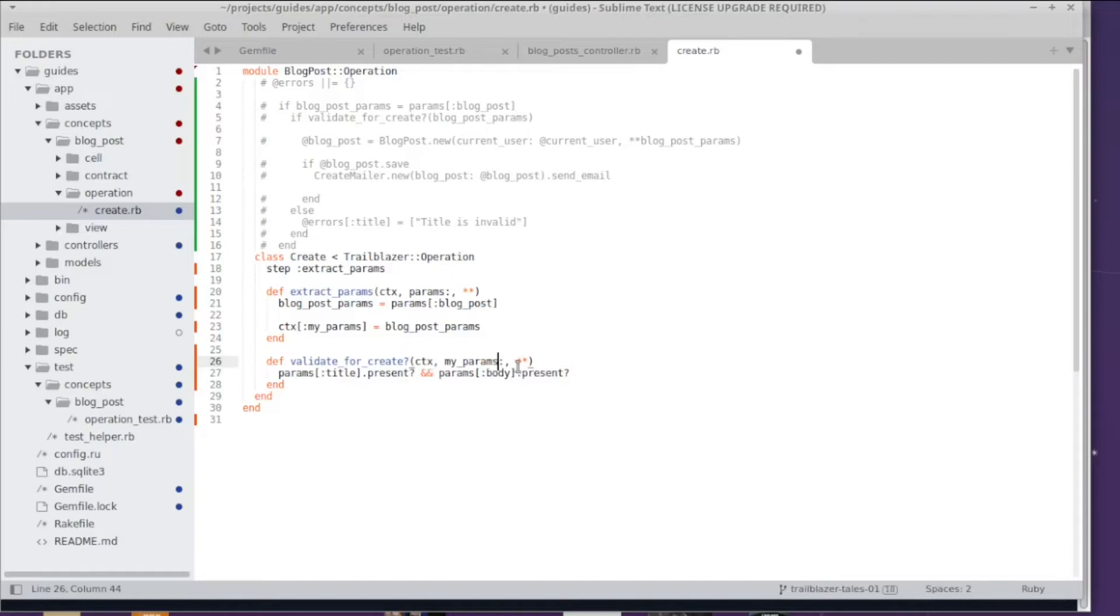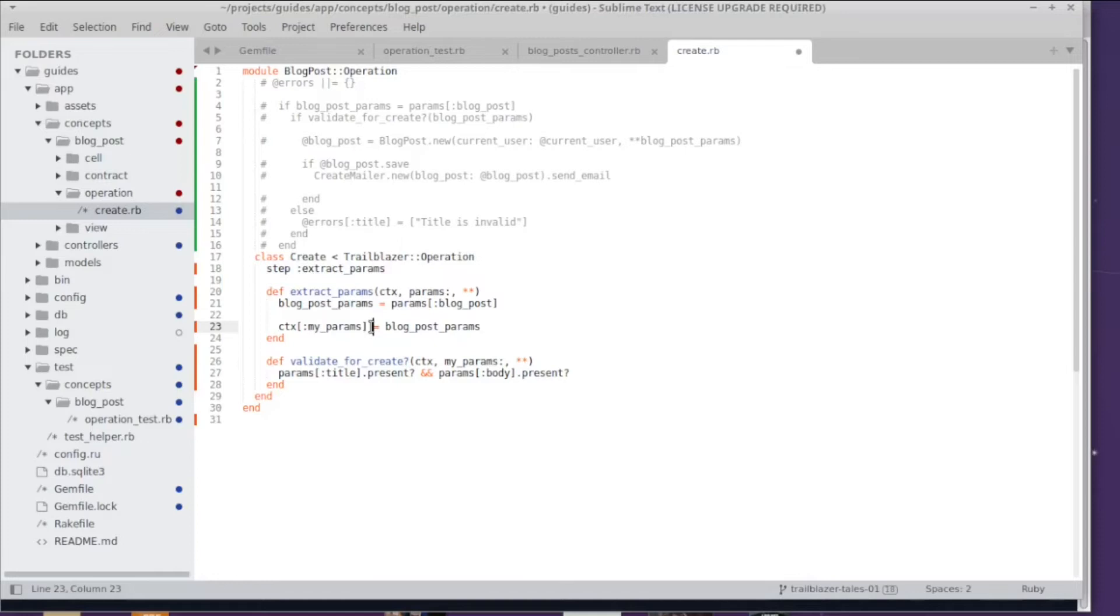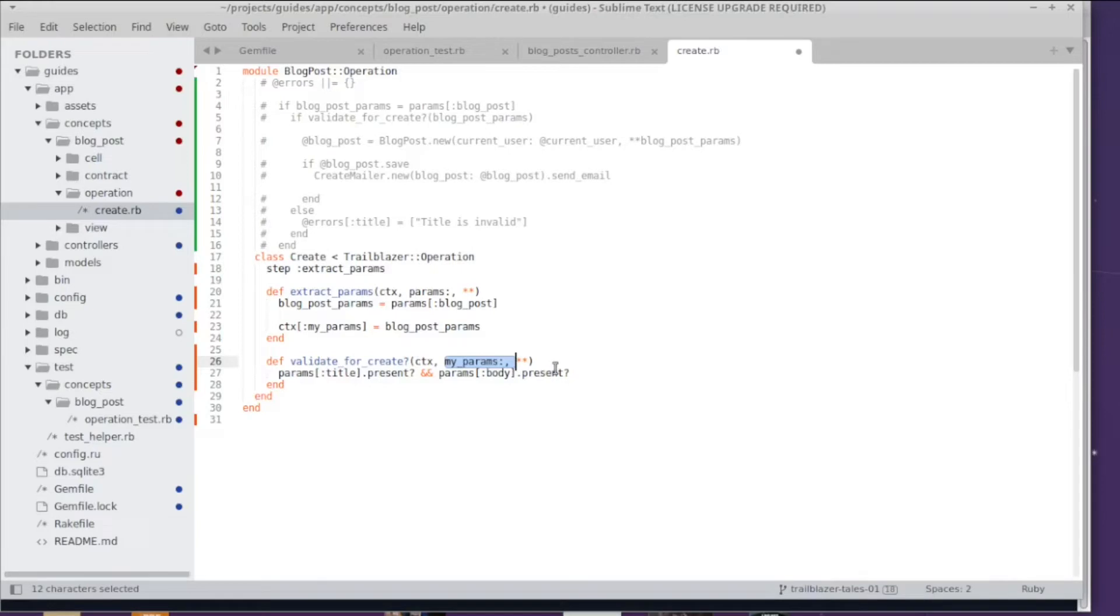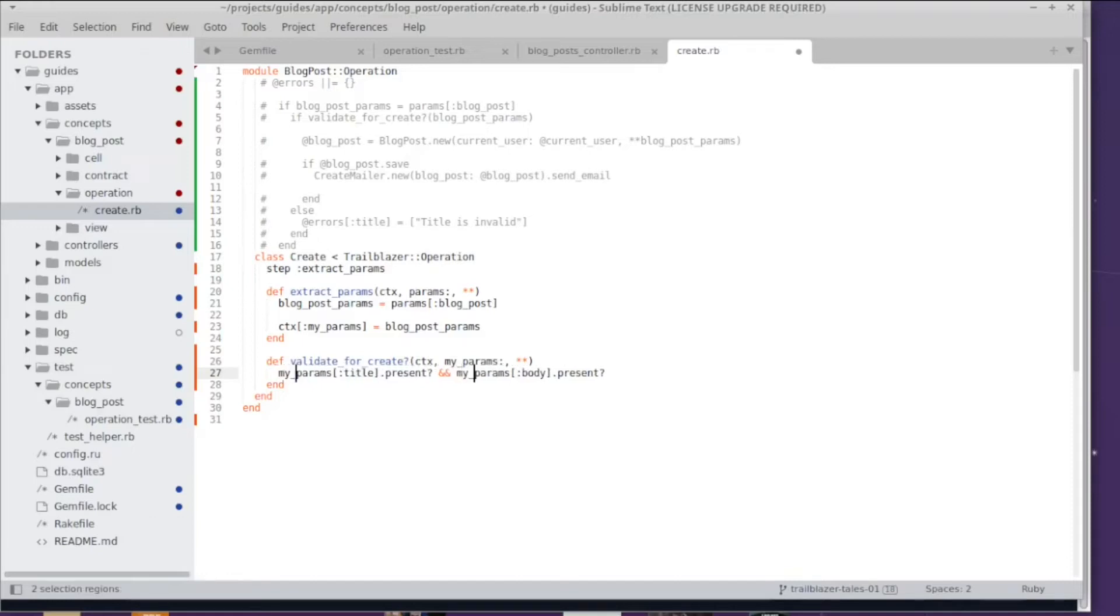Now here's the thing - we actually don't want params, what we want to have is my_params. You might be wondering why my_params is suddenly a keyword argument, and that's because whatever you write to the context will be part of the context. As I already explained, everything that is in the context can be accessed or read as a keyword argument in the following steps. So that's a super convenient way to access a dependency from a former step.